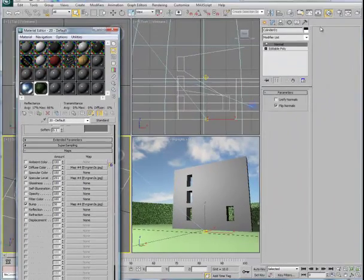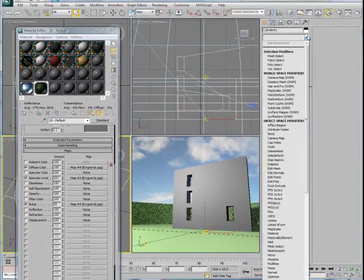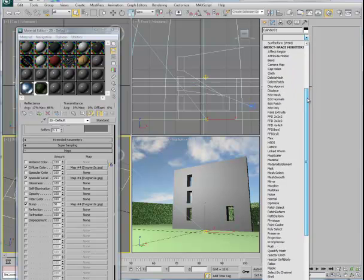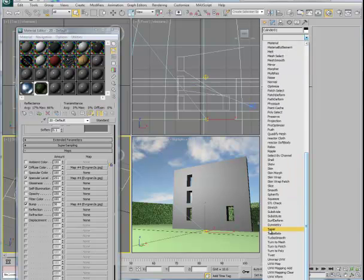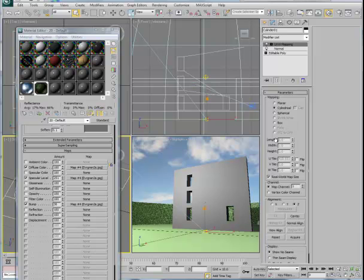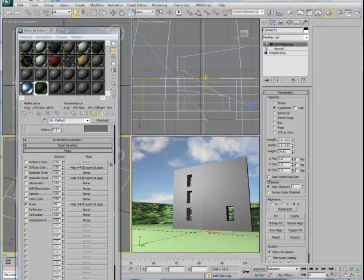So we need to add the UVW map. Let's go ahead in the modifier stack and pull down to where you find UVW map. Select that. This will also be a cylindrical map. And we don't want the real-world coordinates. You'll see now we can start to see the pixels inside that map more clearly.